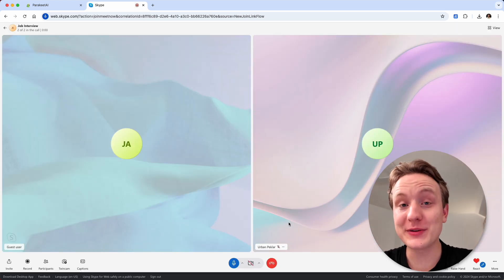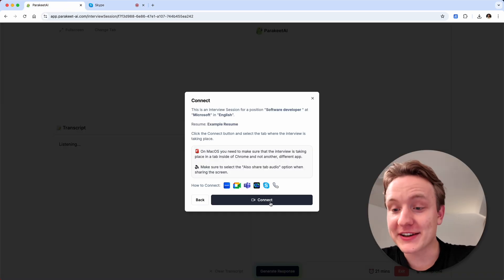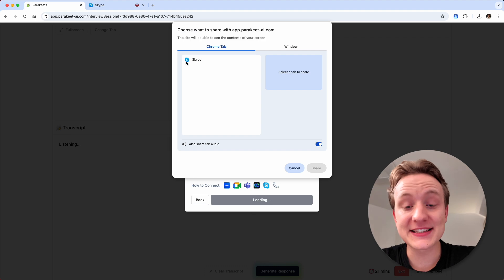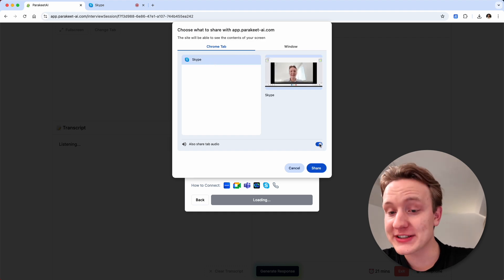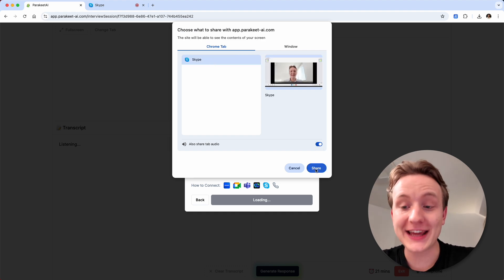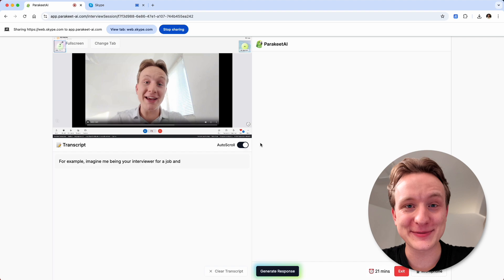Once you join the meeting, you can return to the Parakeet AI tab. Now click connect, select the Skype meeting tab, make sure that the audio slider is turned on and click share. And we are connected.